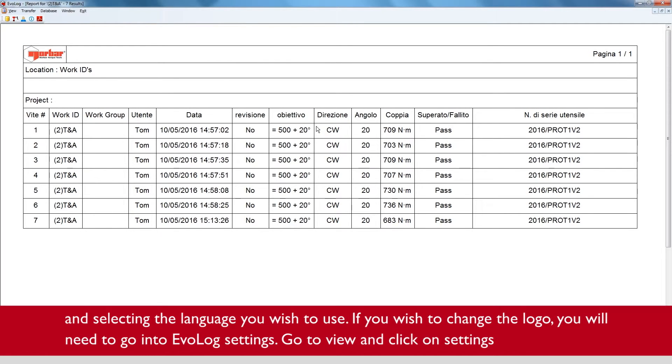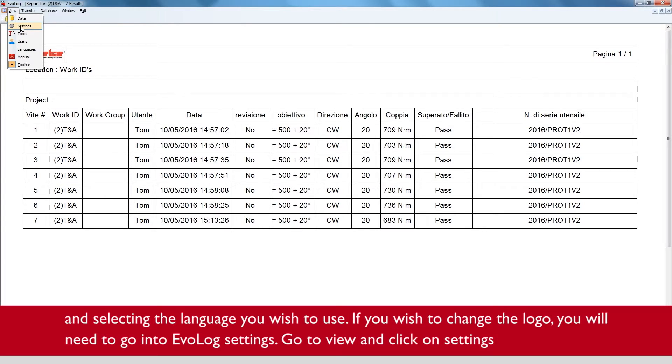If you wish to change the logo you will need to go into EvoLog settings, go to view and click on settings.